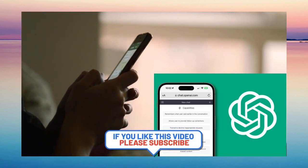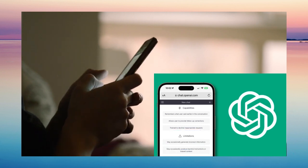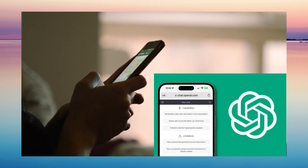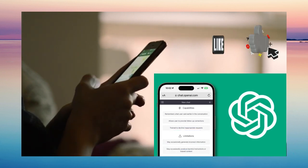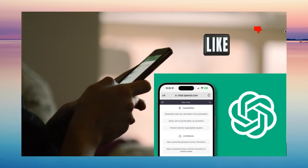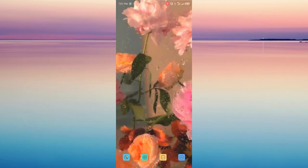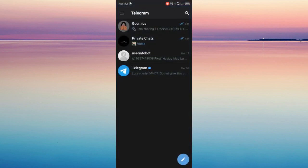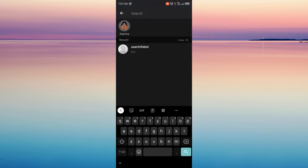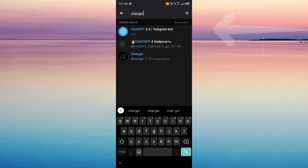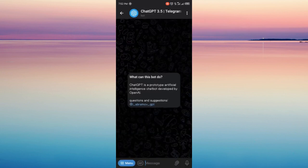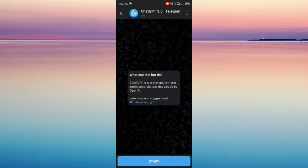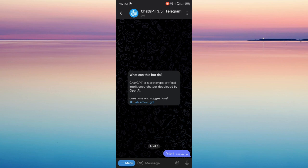Now you can use ChatGPT as a tool. Here's how you can do it. The first thing you need to do is open your Telegram and in your search, just search for ChatGPT3. Ignore the other bots. Just click this one, the ChatGPT3.5 Telegram bot, click it, and then click start.